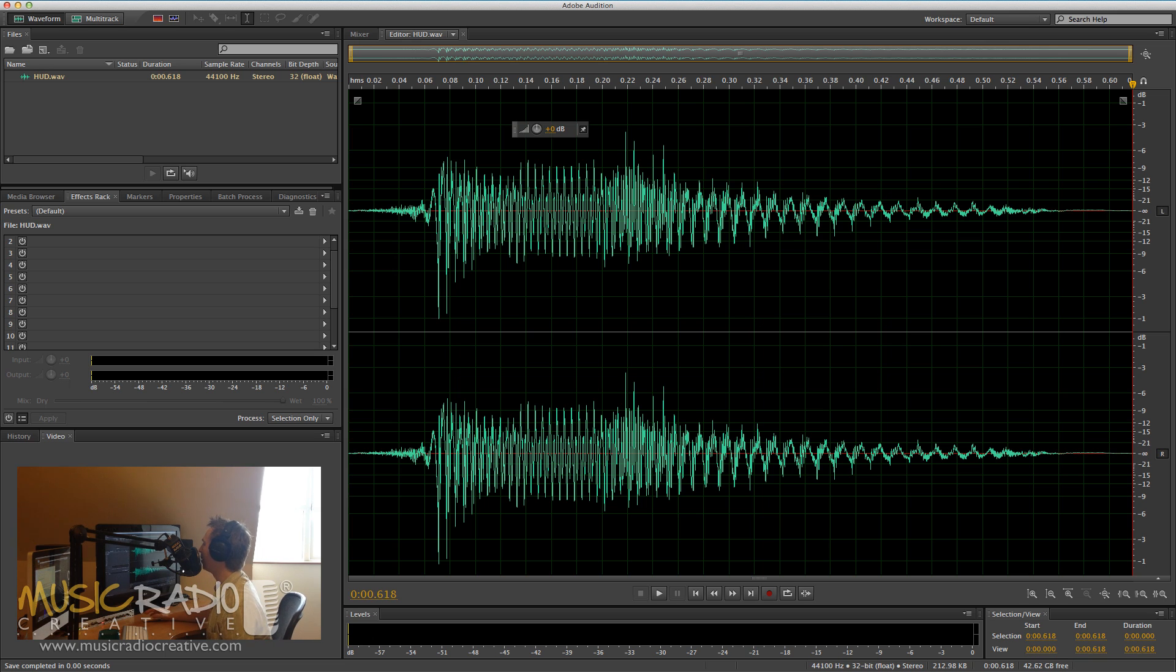I wanted to answer a really simple question, but very confusing process in Adobe Audition that I was asked recently.